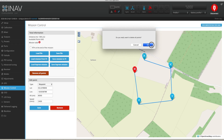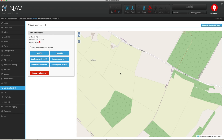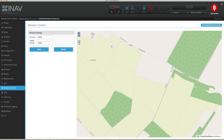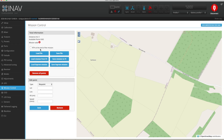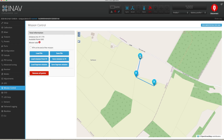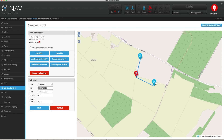Rather than editing each point manually, there's a much better way. If you click the little cog icon here, this allows you to set the default for all of your points. I'm going to set the altitude to 80 metres and save that. This is really useful because it means you don't have to go in editing each point manually, and the default value for altitude is something silly like 5 or 10 metres, so obviously that's not going to end well. Now when I click a few points, all of these points will hold my default value.